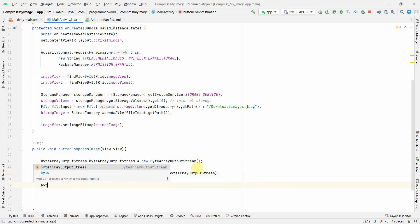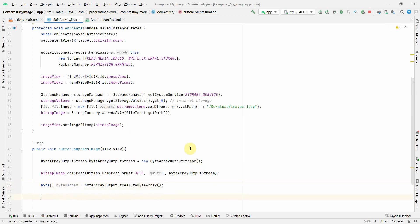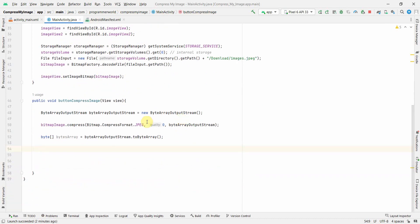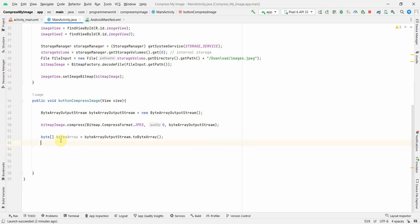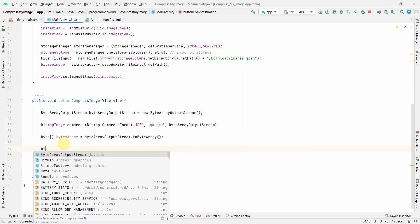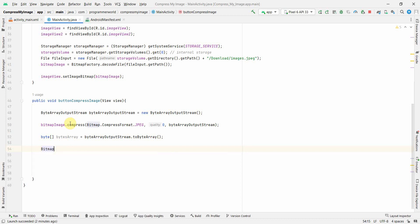Once compressed, we convert the output stream to a byte array using outputStream.toByteArray(). Our data is now in a byte array. Before writing it to a file, I'll also create another Bitmap to display the compressed image on the ImageView.